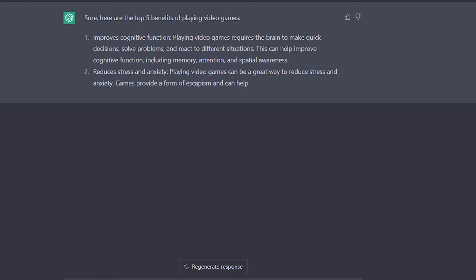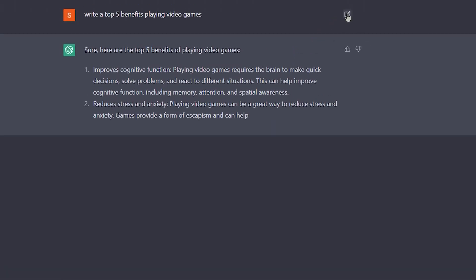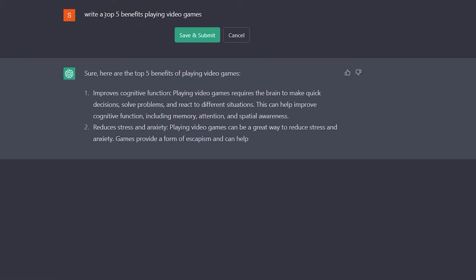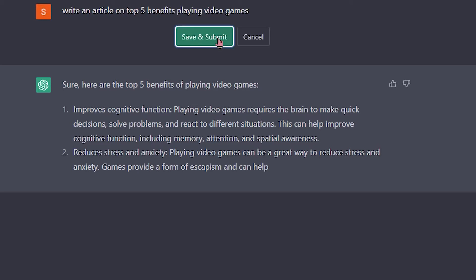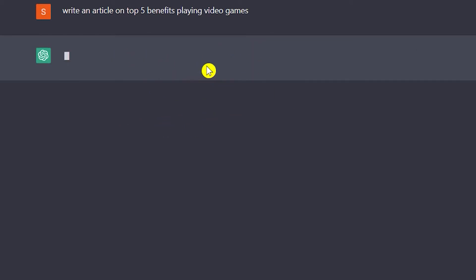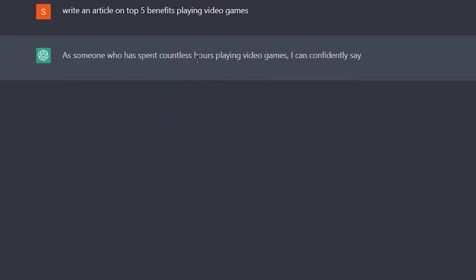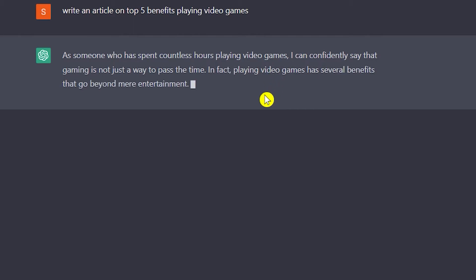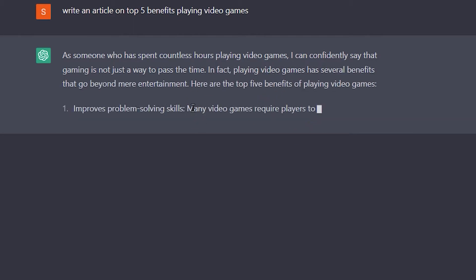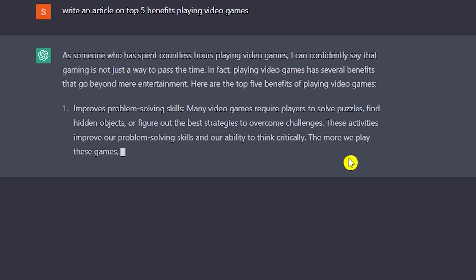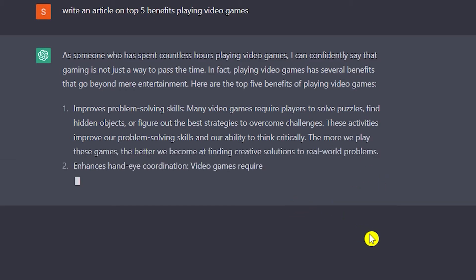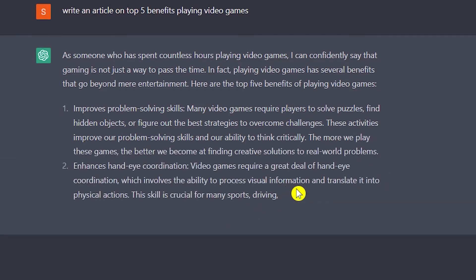I'm going to stop it and click on this icon and change the prompt to: write an article on the top five benefits of playing video games. I'll click save and submit, and let's see how much it will write for us and how we can use this article for our YouTube videos. As you can see it's going really fast.